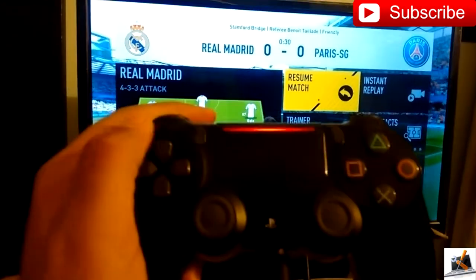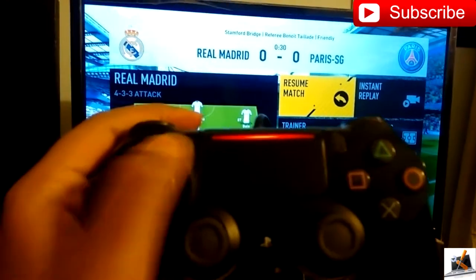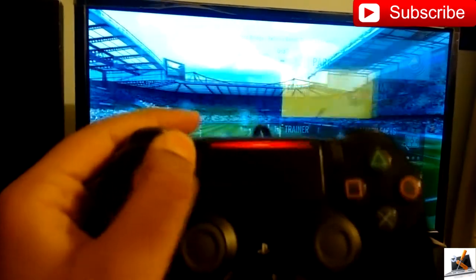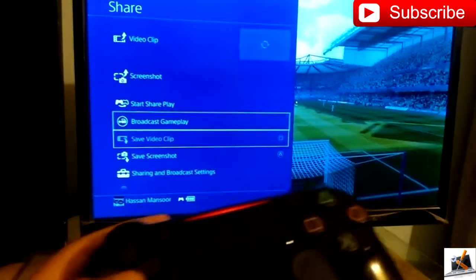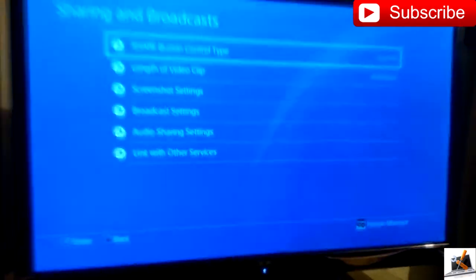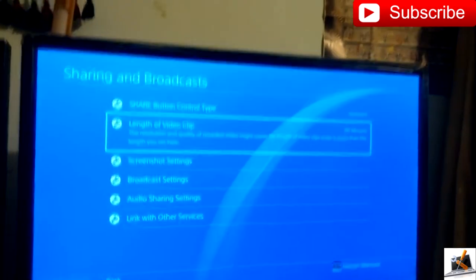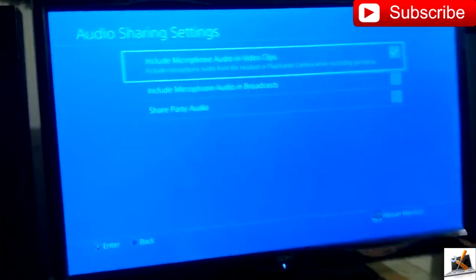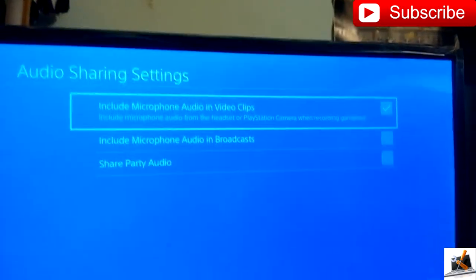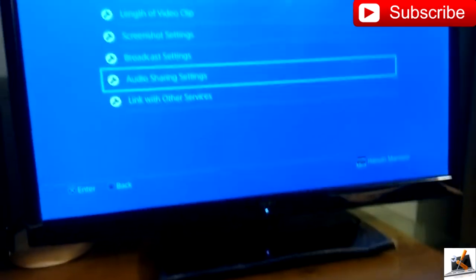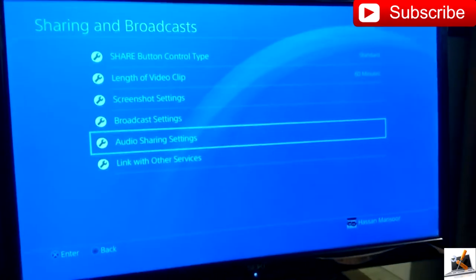On your PS4 controller, as you can see, there's a share button. If you click it, there are sharing and broadcast settings. You can change the settings of the sharing video clips, change the length of it — maximum of 60 minutes. You can go to audio sharing settings and include your microphone in the video clips as well. You can also broadcast gameplay on YouTube, Twitch, Dailymotion and more.